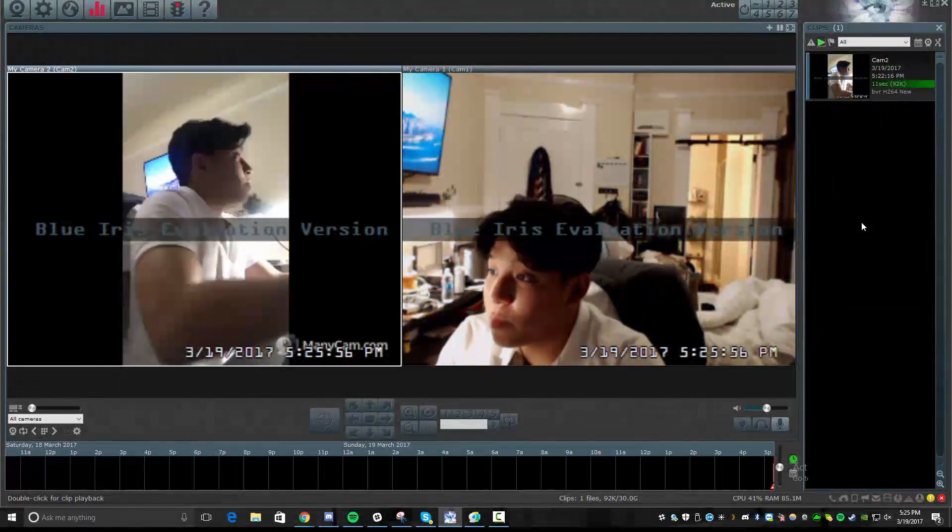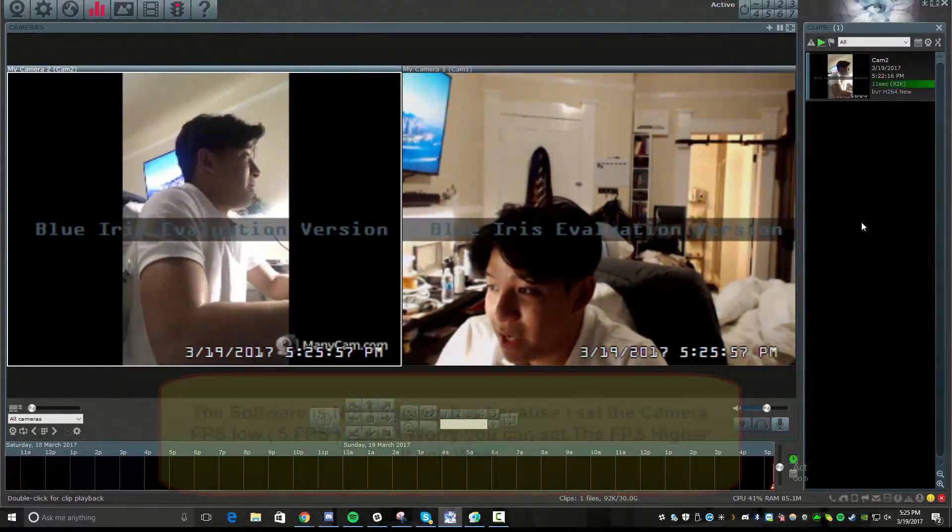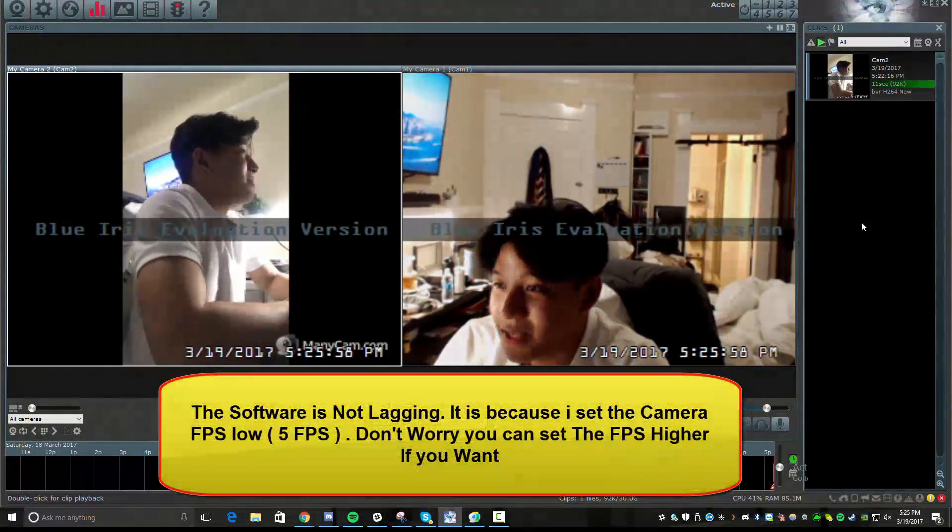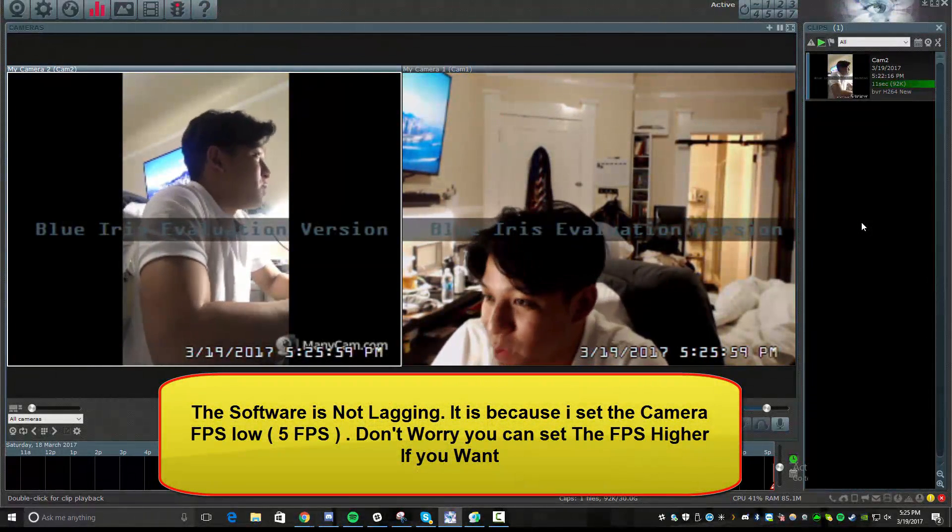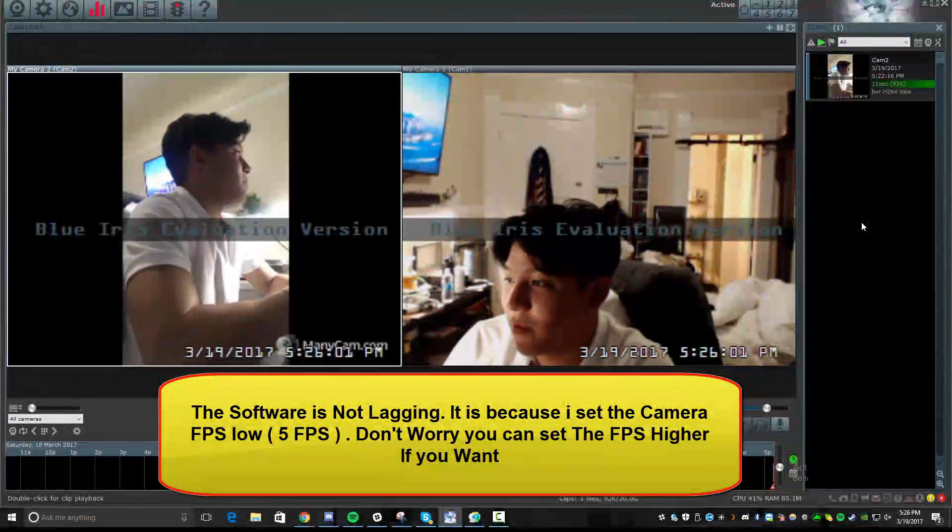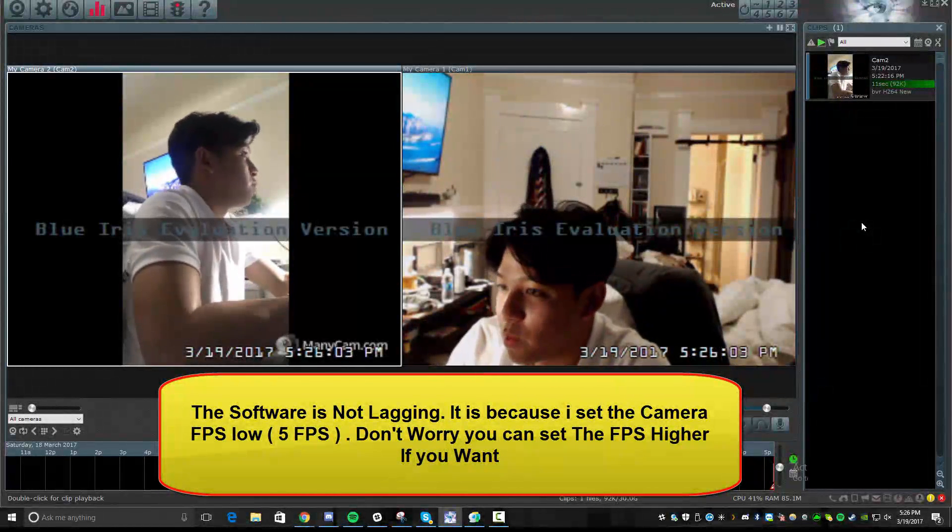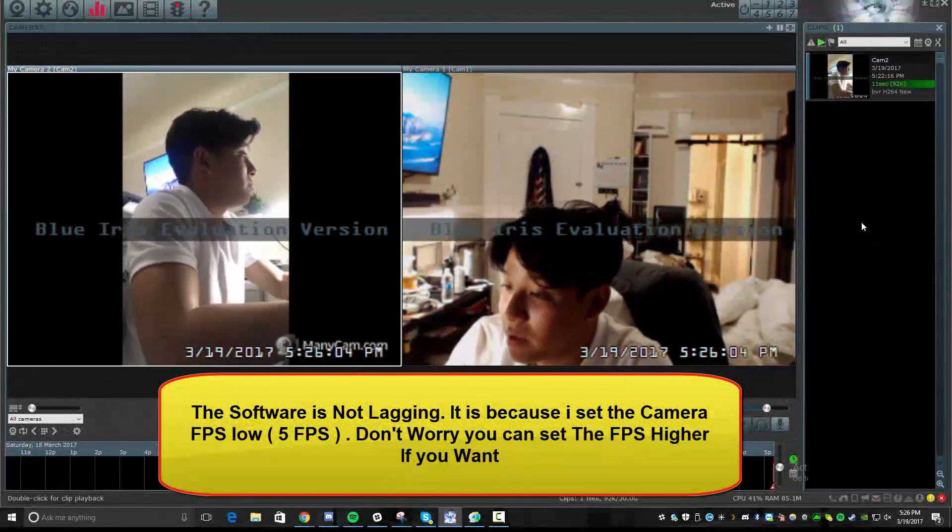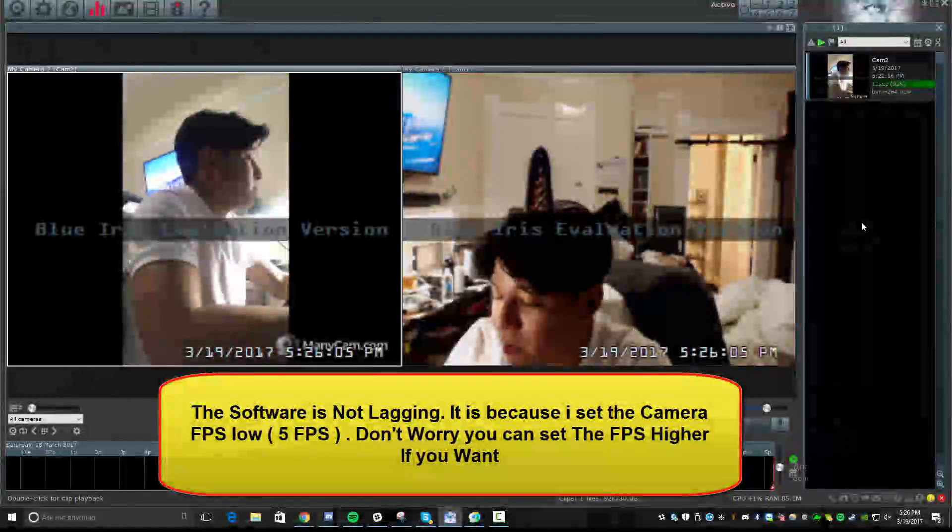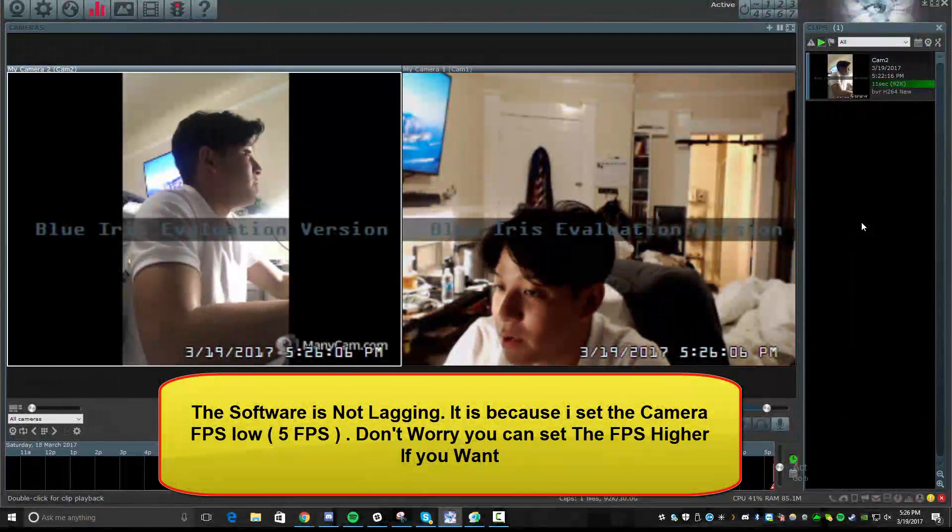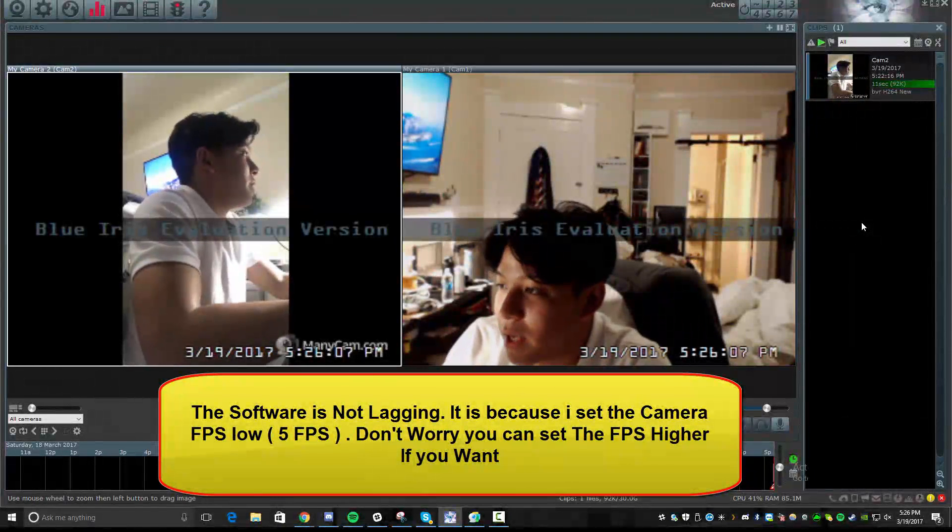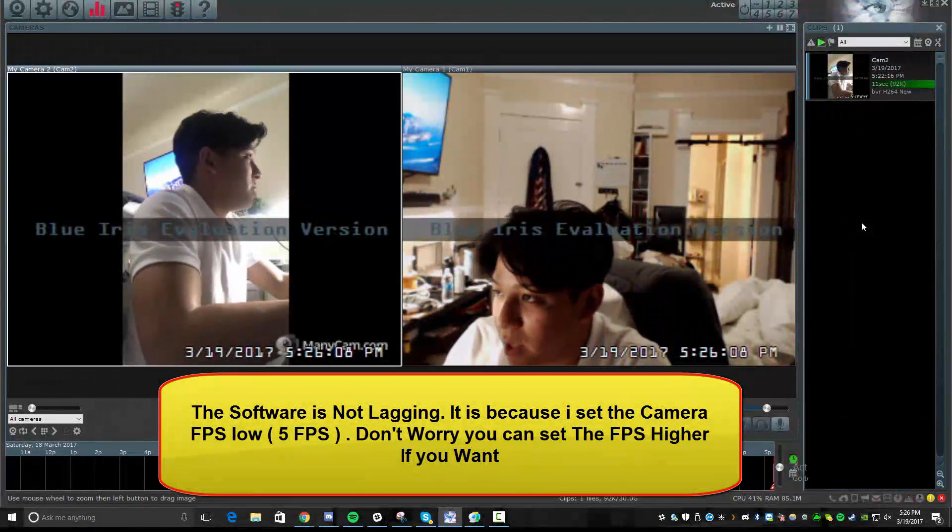So here we are in the application and as you can see, I am demoed here on two separate camera feeds that I have set up. One through my internal webcam and another external camera here. And you can set up pretty easily.